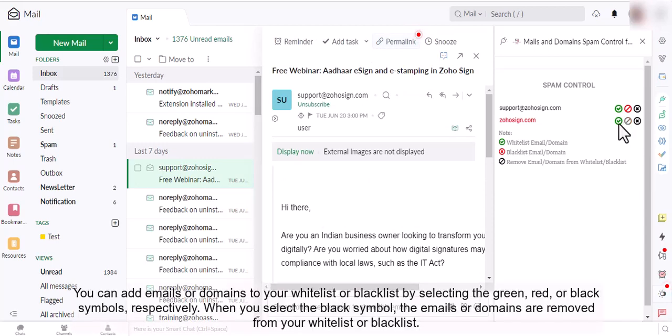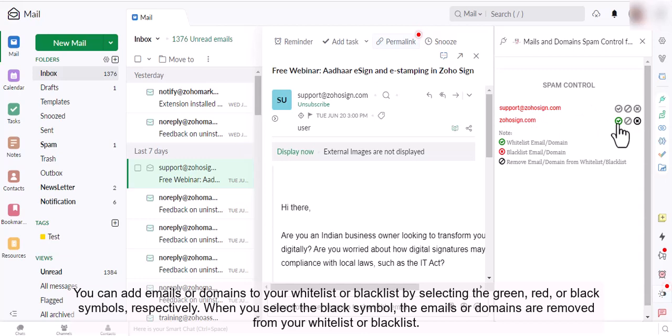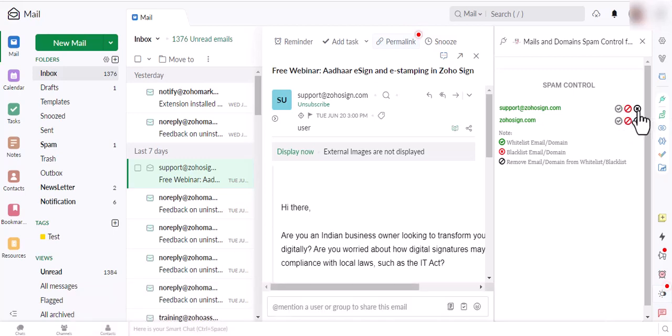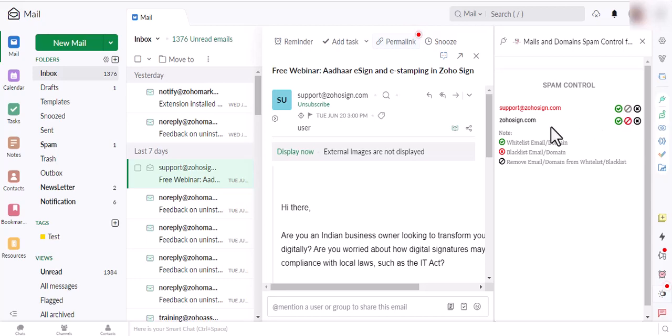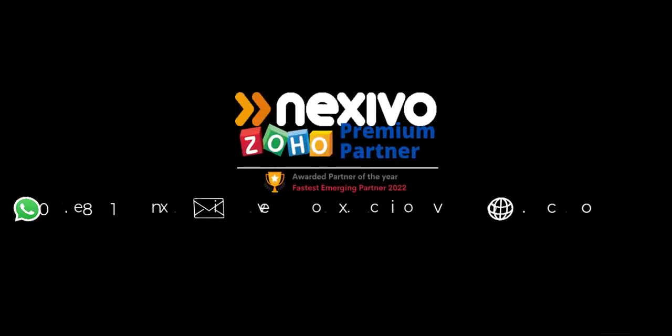You can add emails or domains to your whitelist or blacklist by selecting the green, red, or black symbols, respectively. When you select the black symbol, the emails or domains are removed from your whitelist or blacklist.